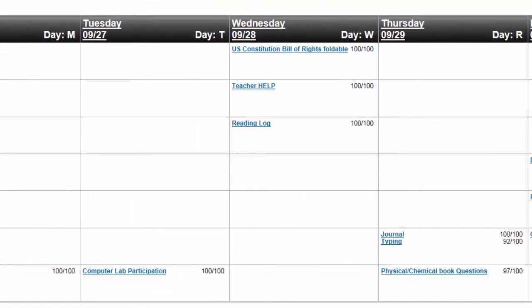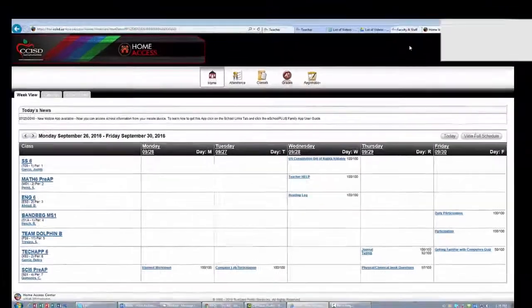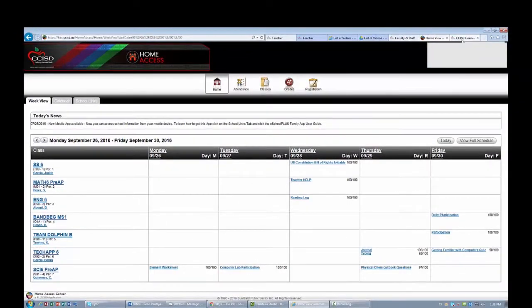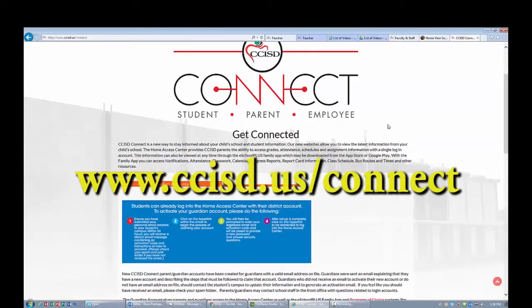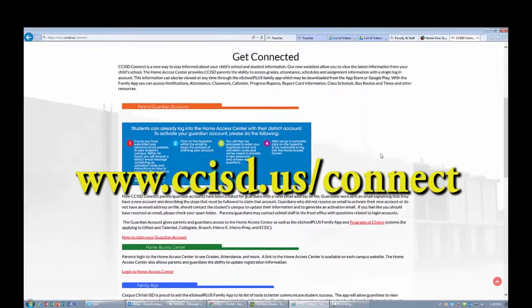News, announcements, and assignments appear within the Home Access Center and the eSchool Plus Family app for viewing by parents and students, along with grades, attendance, and more. For more information on how parents and students can access the Home Access Center and eSchool Plus Family app, please visit www.ccisd.us/connect.